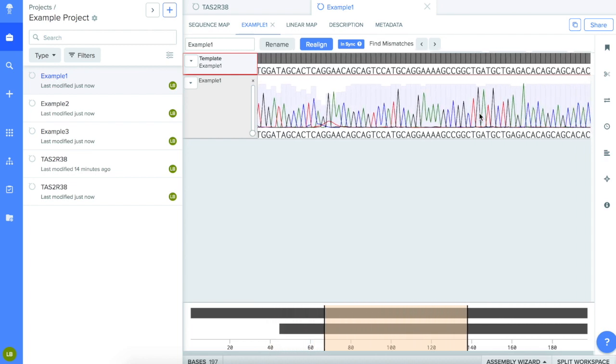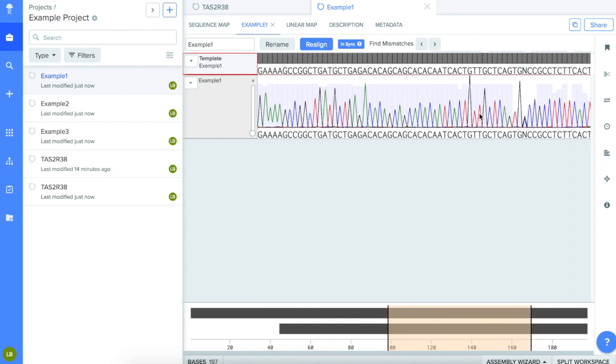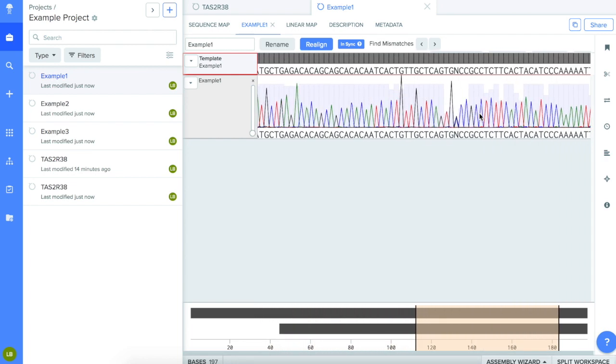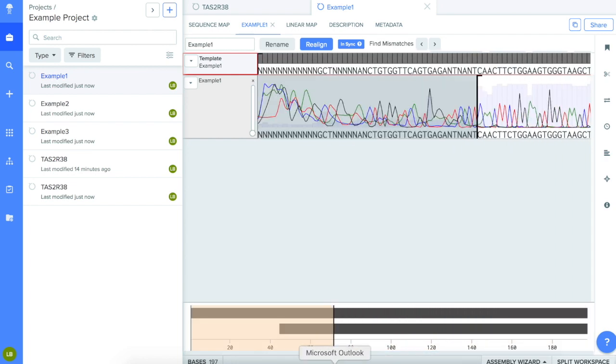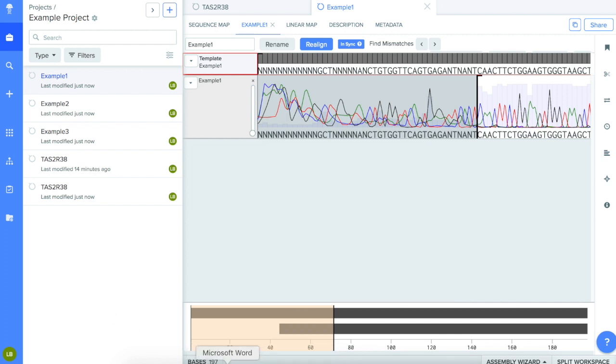Notice how the beginning of the chromatogram has much more noise than the rest of the chromatogram. Once you've become familiar with how to display a chromatogram, you're ready to compare or align two different sequences.